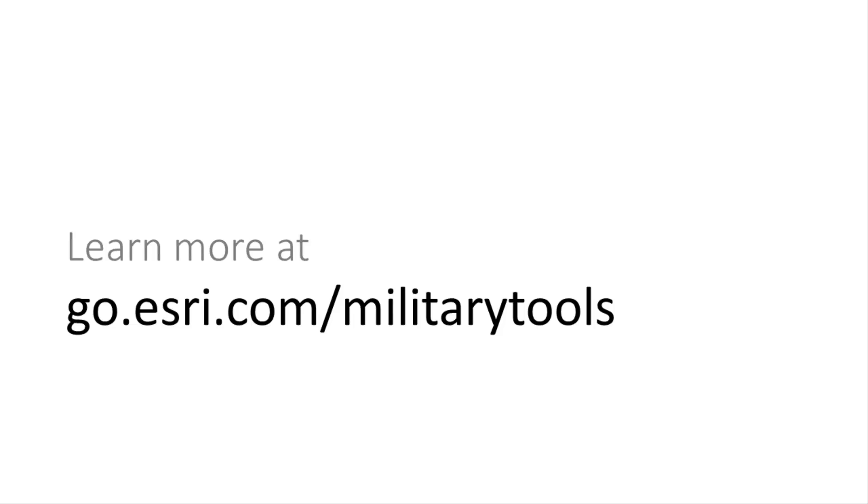Thanks for watching this video. For more information, please visit the Military Tools for ArcGIS website.